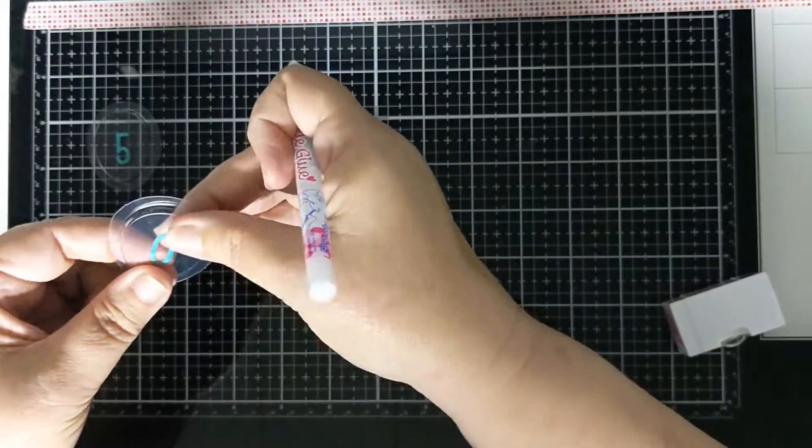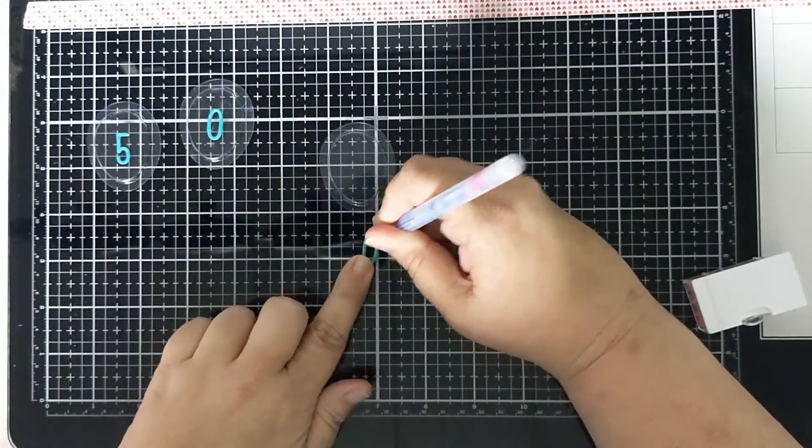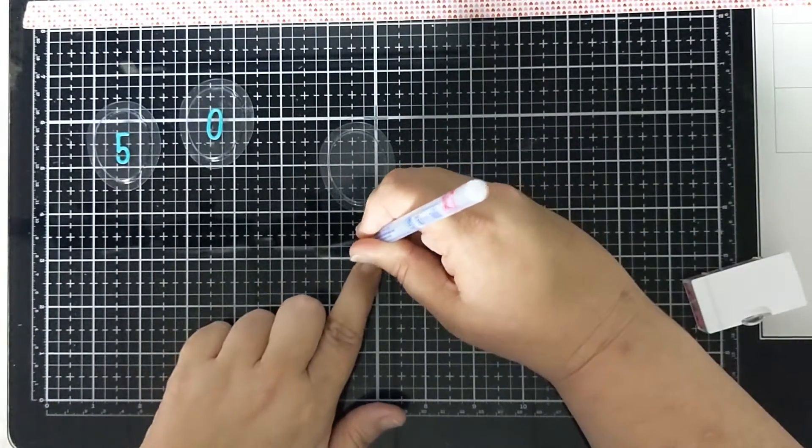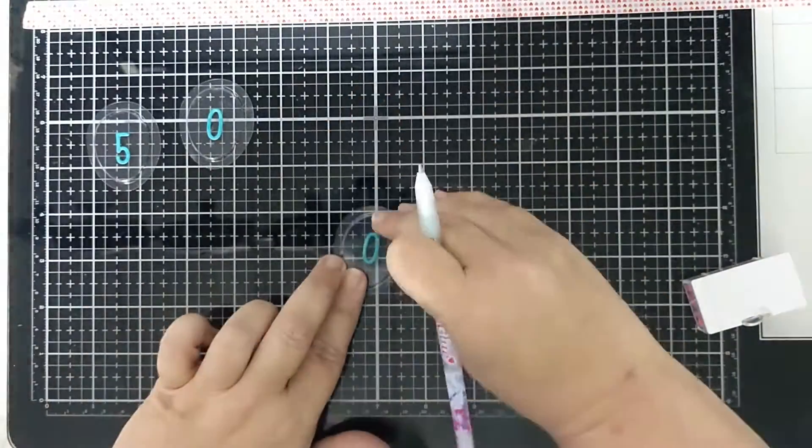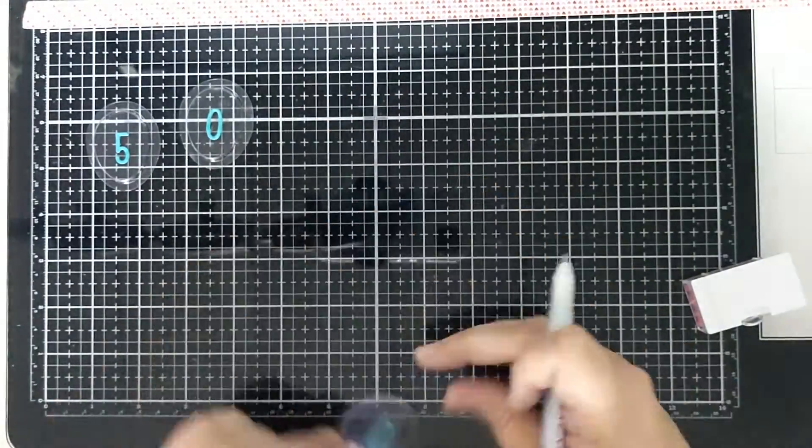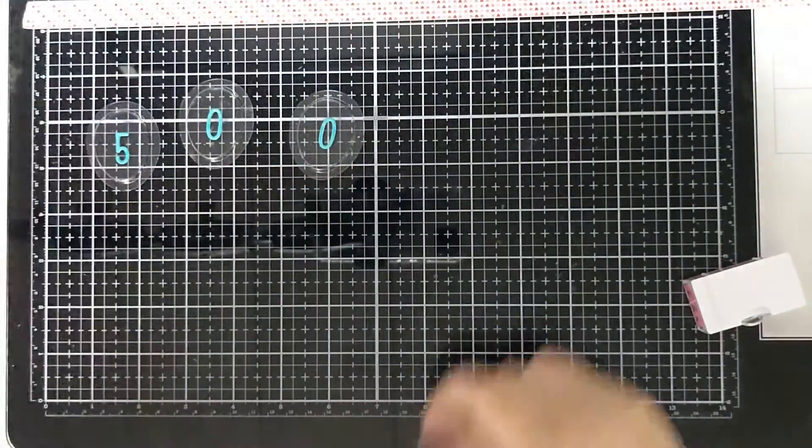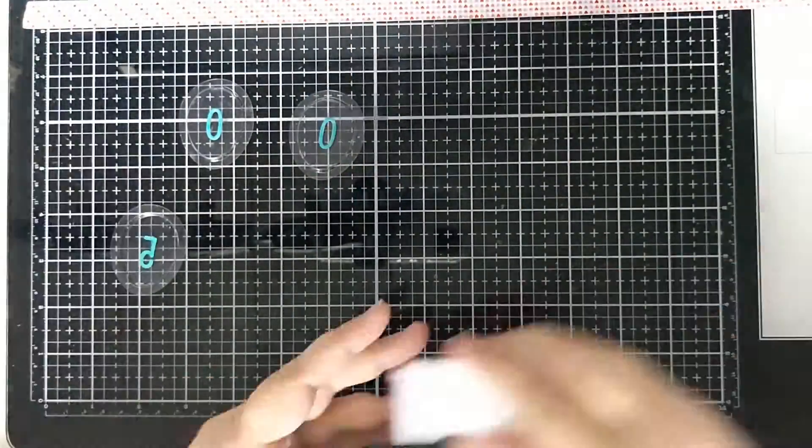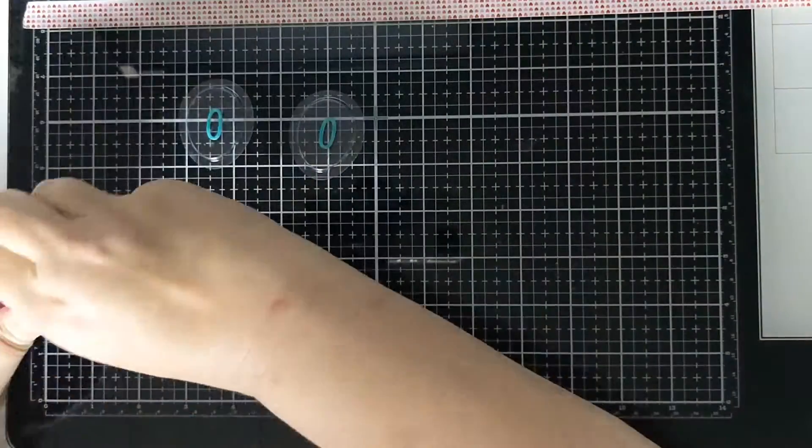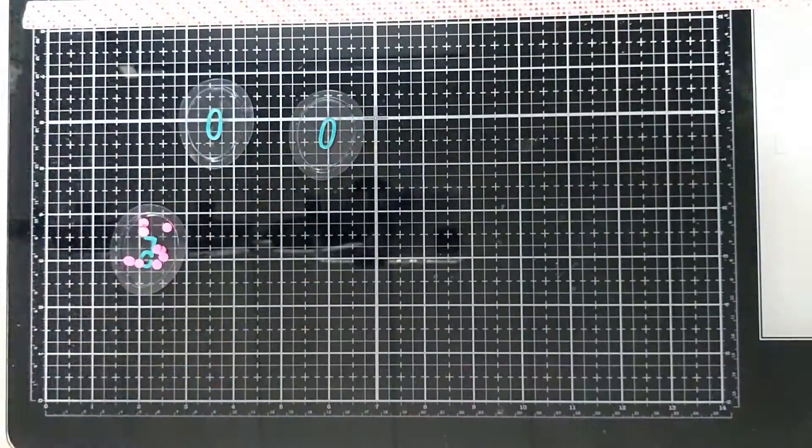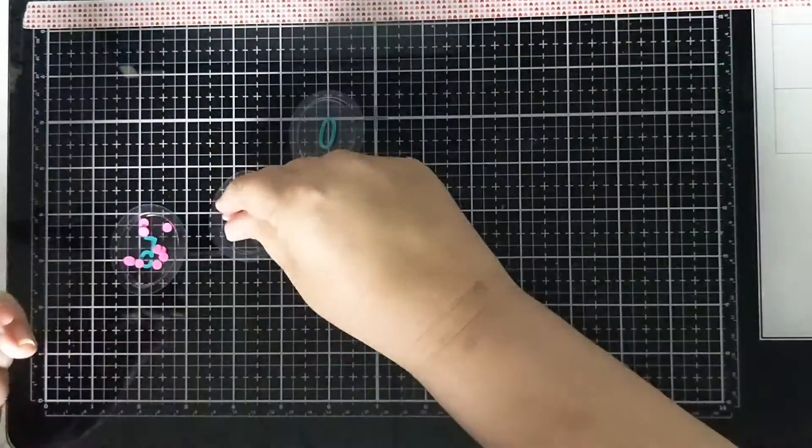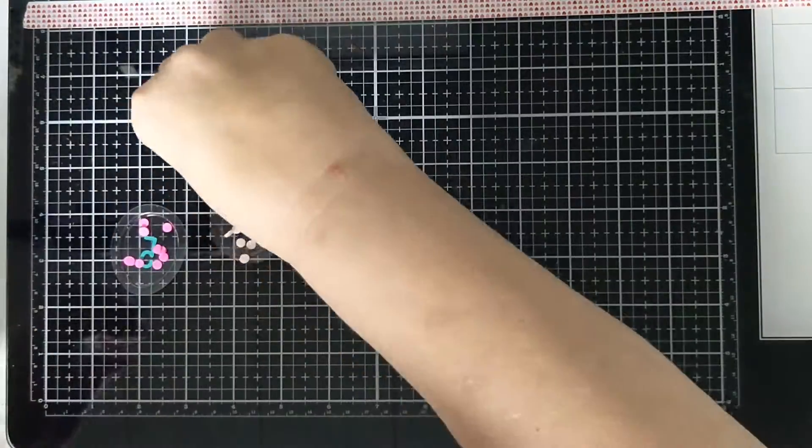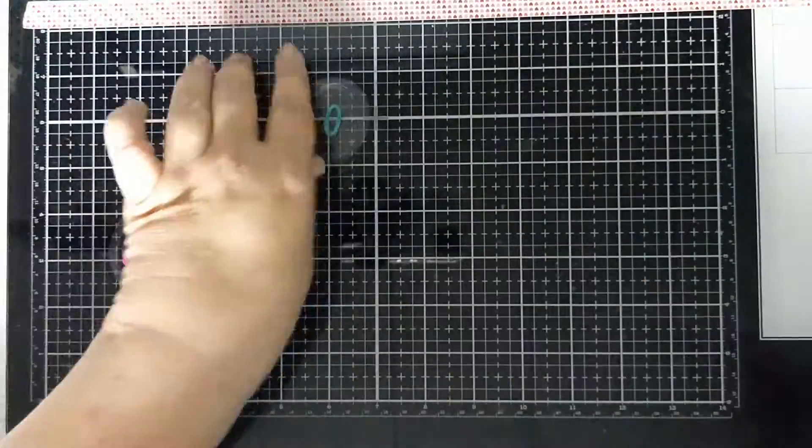So what I did was I ran the number dies with some teal cardstock using the quickie glue pen to put some glue on the front of the numbers so then I could stick it into the shaker bit.